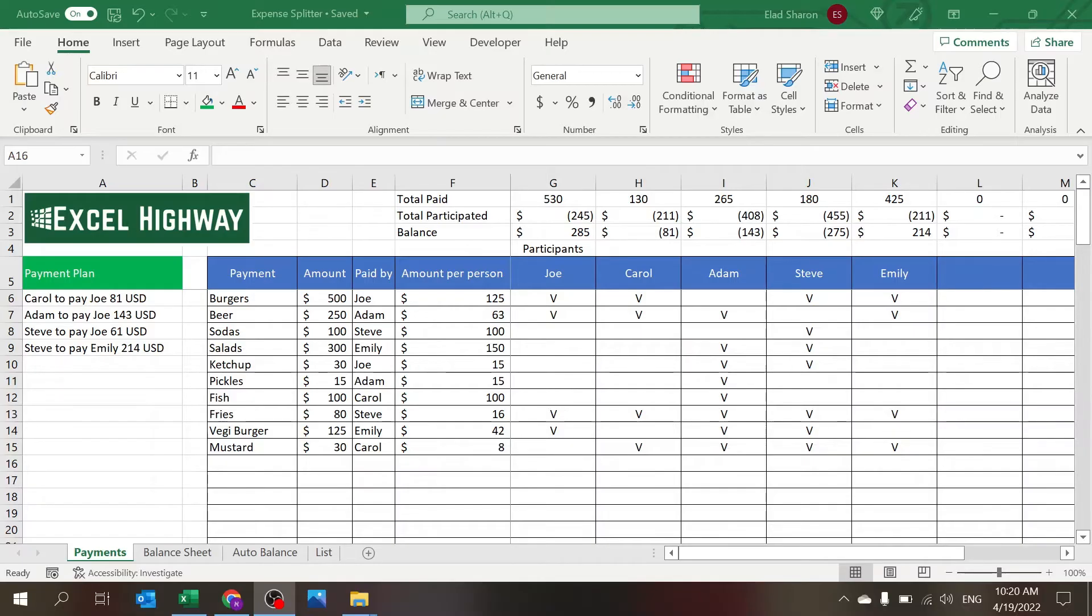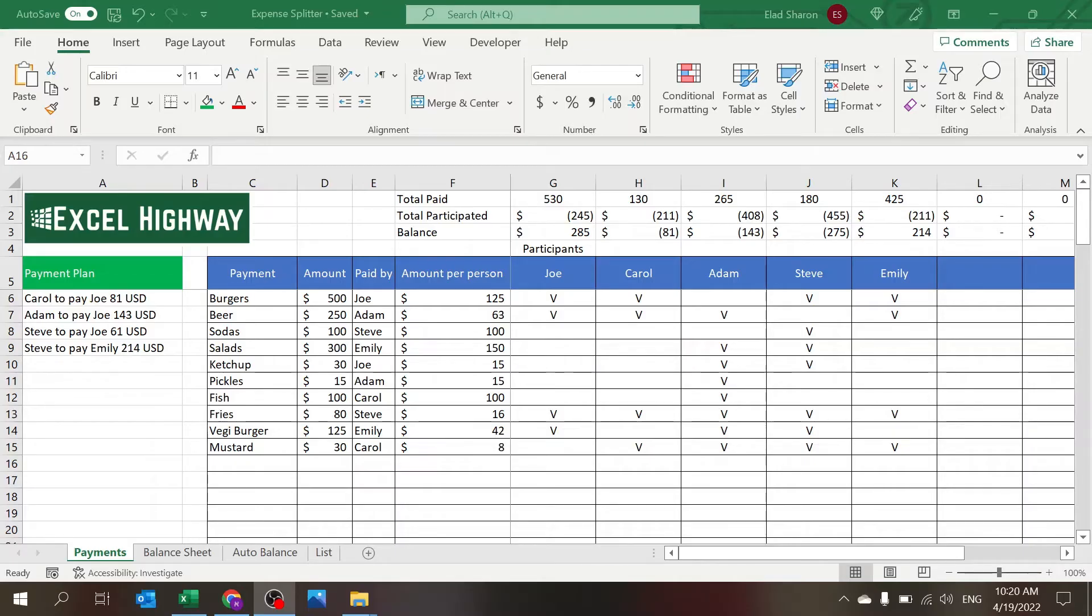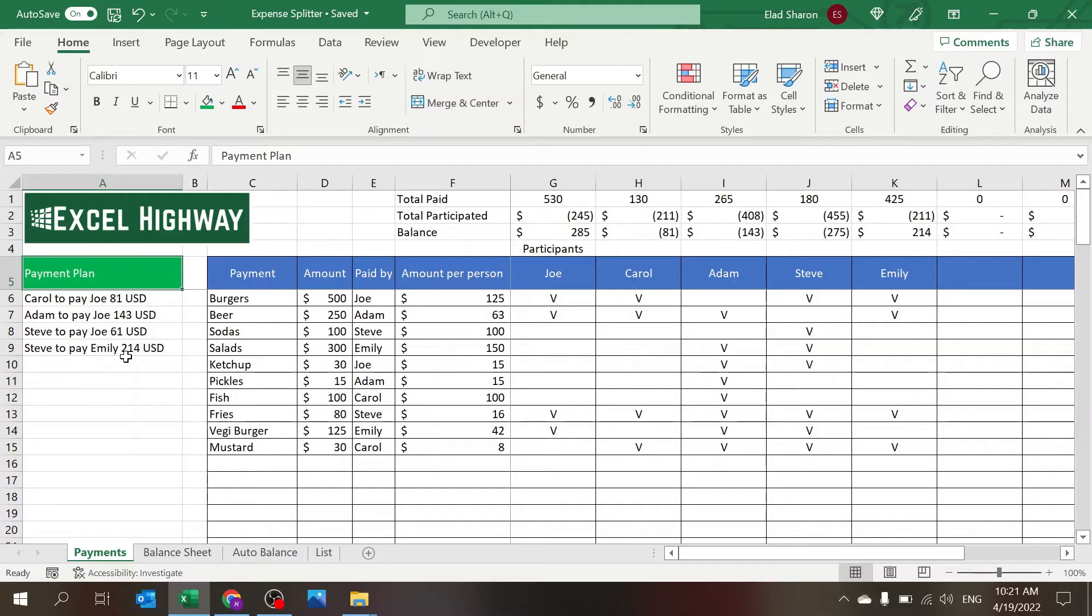So this is the file. There are four sheets to the file. The main sheet and basically the only one that the user needs to use is the one called Payments. In the Payments there's the payment plan that you see over here. This is the result of whatever we have on the right.